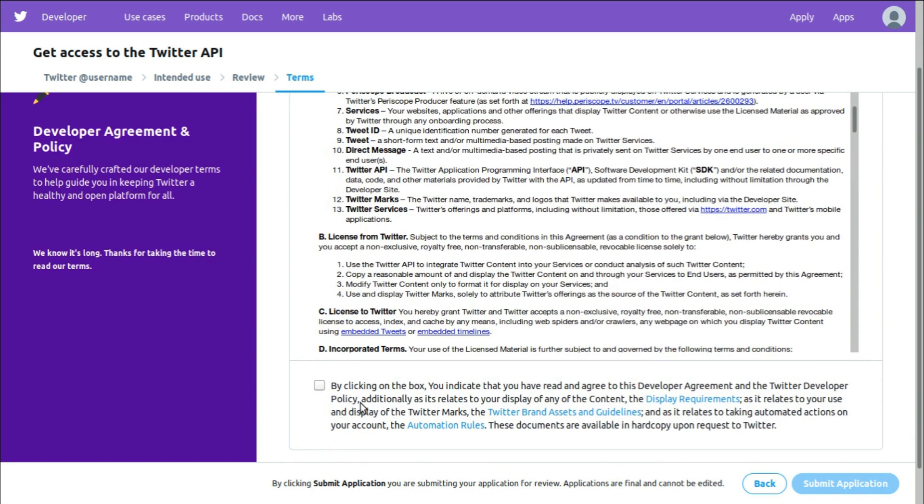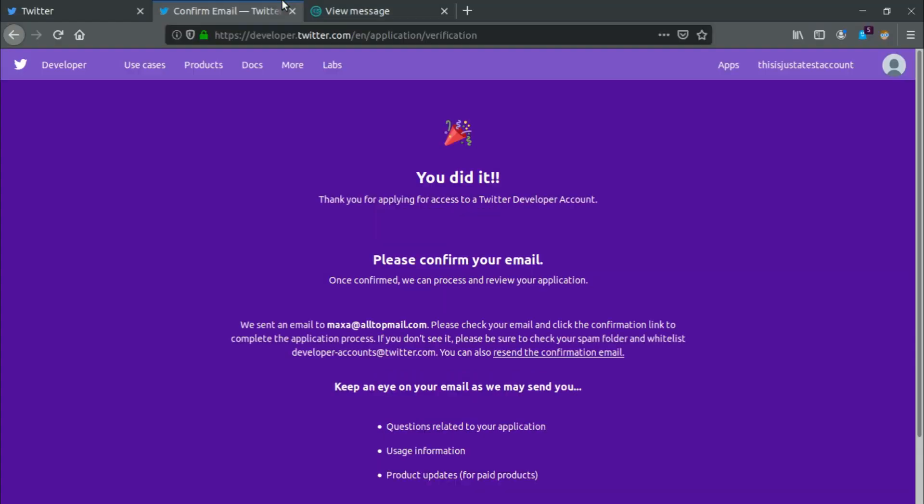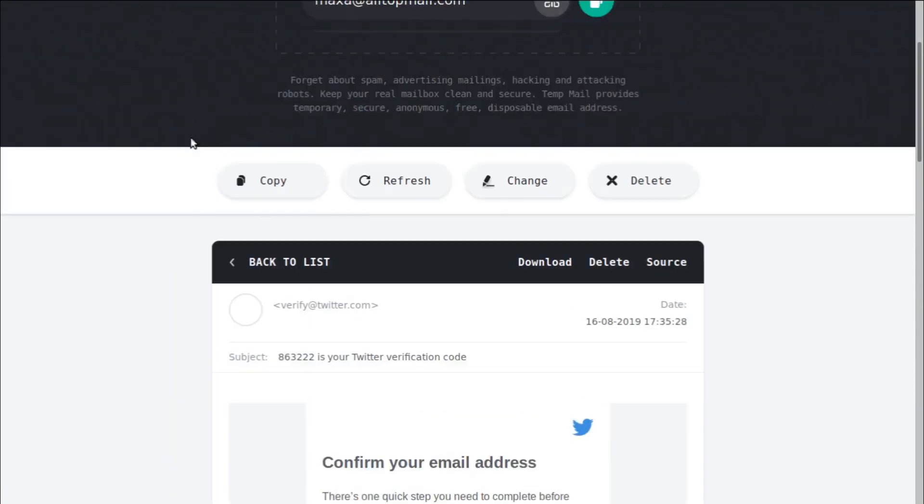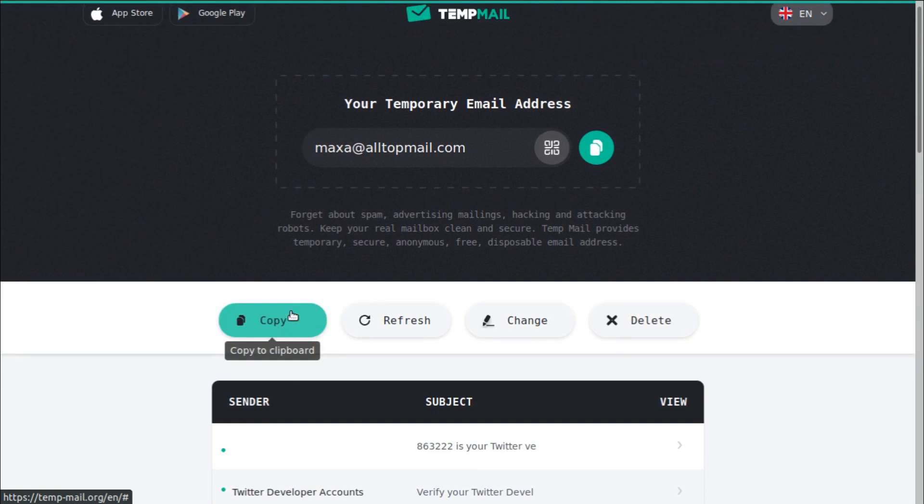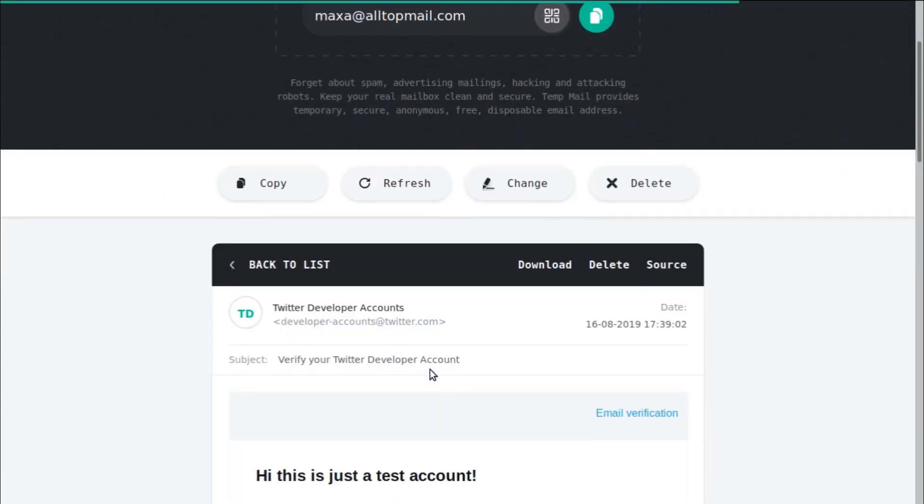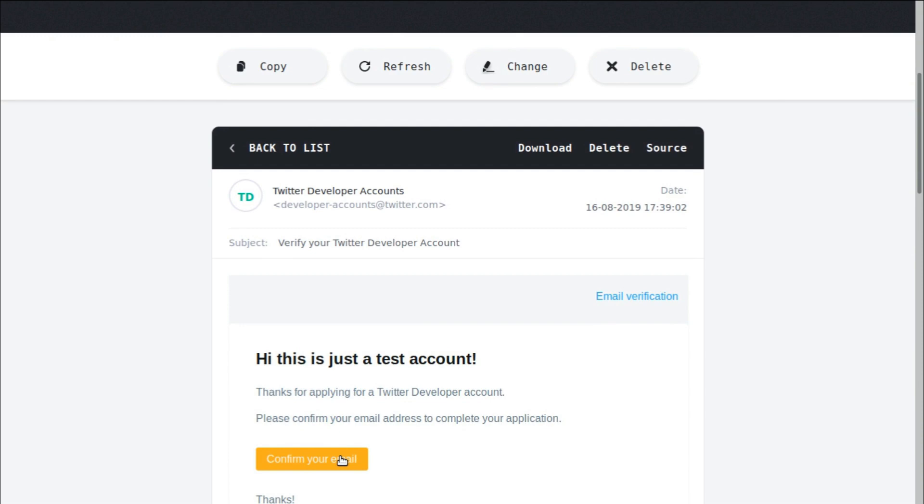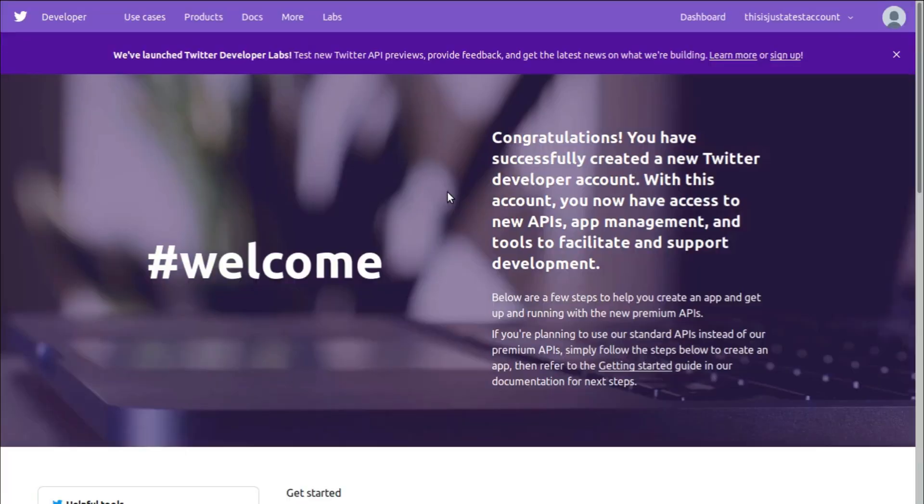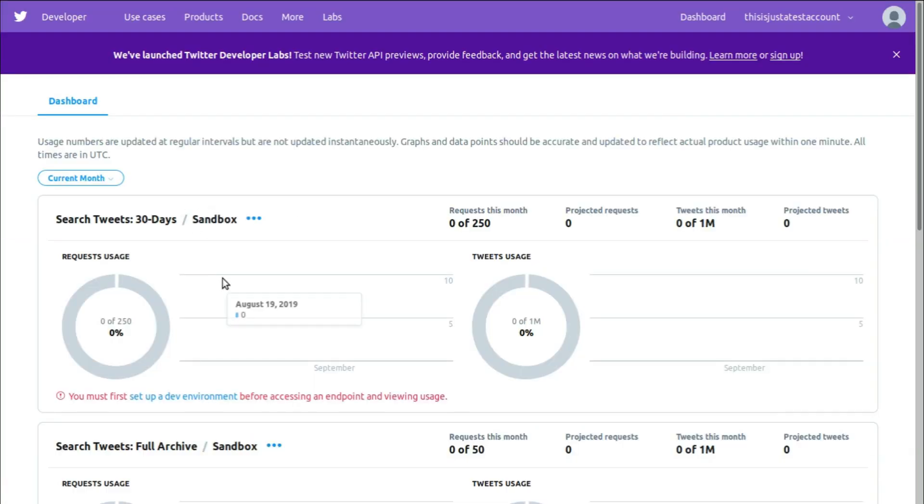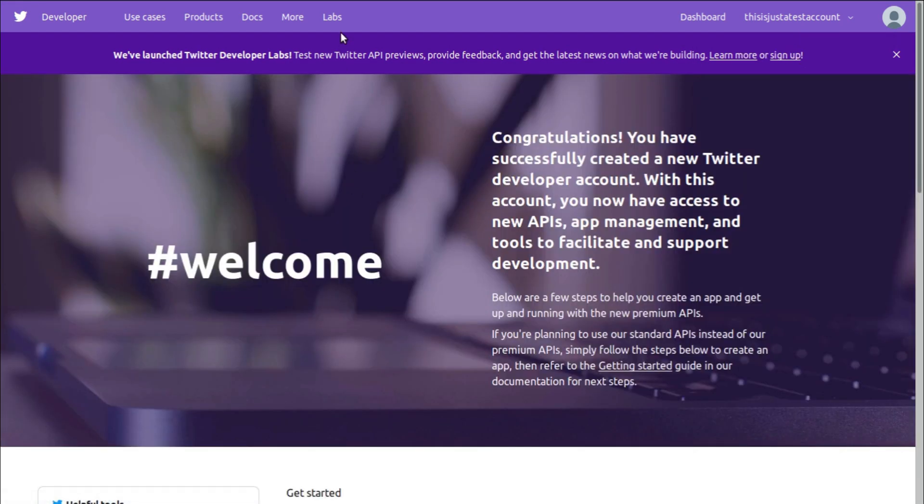I have a confirmation email. Go back again. I should get a confirmation email right about now. Confirm your email. Great. Alright, so I can go to my dashboard and I should see an application. Get started, click on apps. There has to be one app over here.